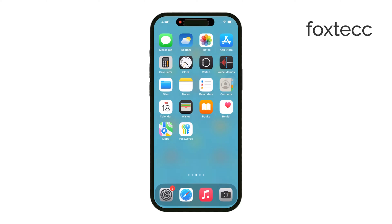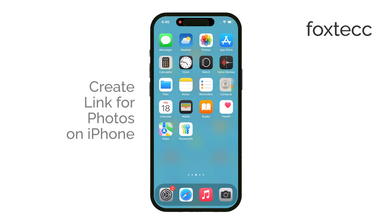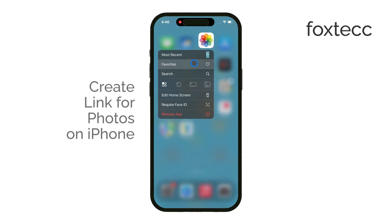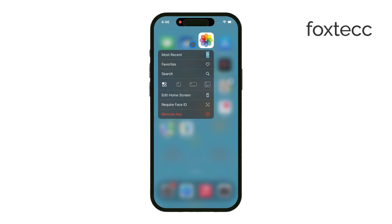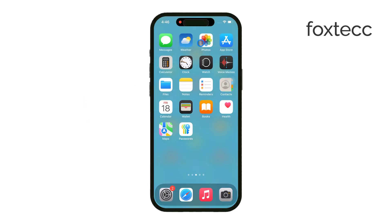Hi everyone, it's Ryan from Foxtech, and in today's video, I'm going to show you how to create a link for photos on your iPhone. Sharing photos through a link is really convenient, but to do this, you'll need to have your photos uploaded to a cloud service, like iCloud. Let's dive into the steps and options.